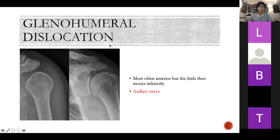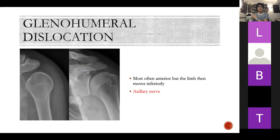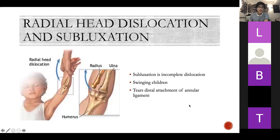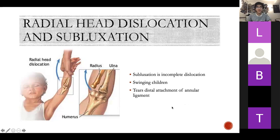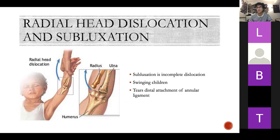Glenohumeral dislocation is a fancy way of saying shoulder dislocation, most often anteriorly. The limb can drop inferiorly because of reduced support, and your axillary nerve is really what's at risk. Radial head dislocation and subluxation — subluxation is incomplete dislocation. Being swung between your parents' hands as a child is a great way to sublux the radial head, as it tears the distal attachment of the annular ligament. Ligaments in upper limb joints are not as important as in the knee or ankle.